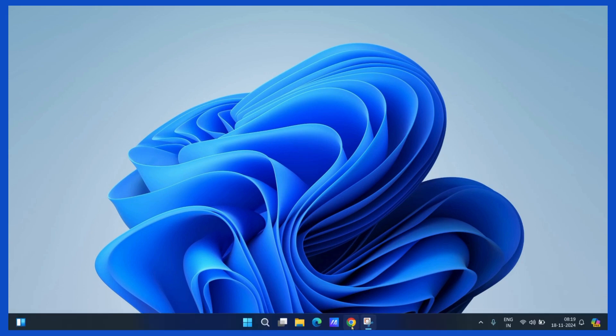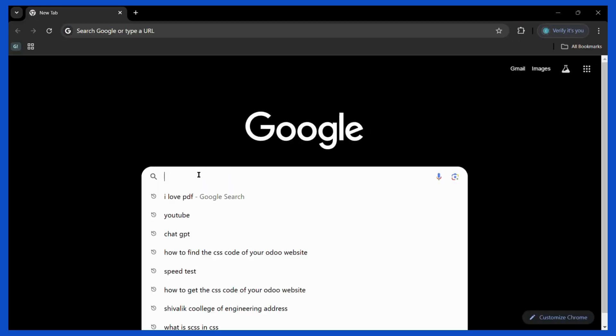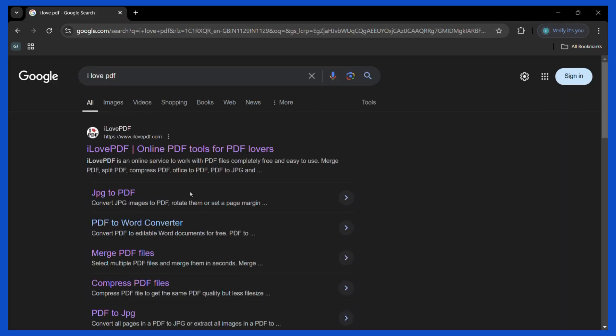So first open any web browser of your choice. Then go to the search bar and type for I love PDF. Now here you can see this site right here. Simply click on this link.